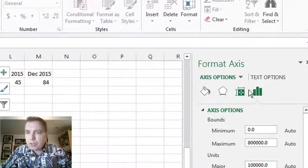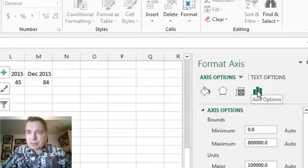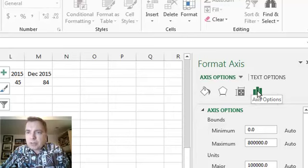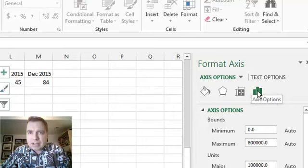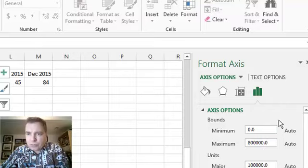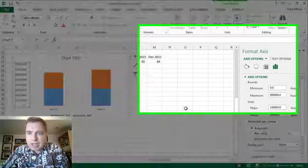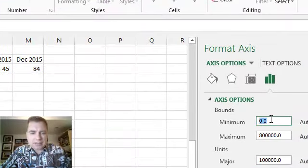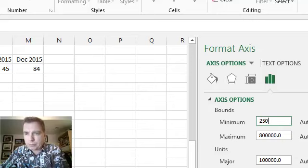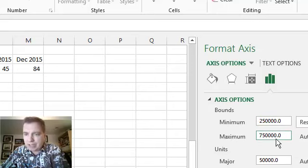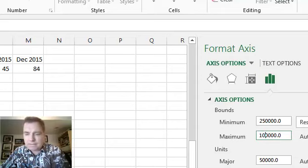Here are the axis options. Under axis options, what you can do is you can change the bounds or the range of the axis. You'll notice now because I clicked on the y-axis, that's what I have here. So if I said hey, I want this to start at let's say 250,000 for whatever reason, I could do that, and I could make the maximum let's go here a million.